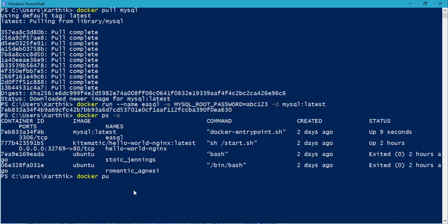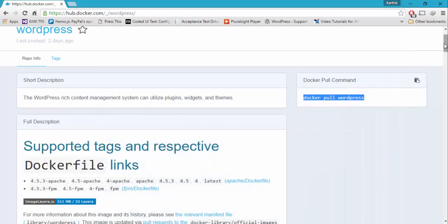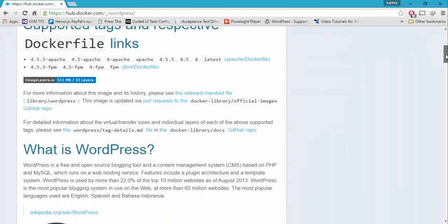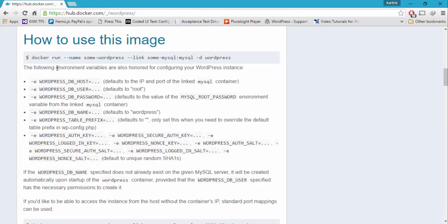Docker pull WordPress — I'm going to hit enter, and you can see that it is going to pull the latest WordPress version for us. While this is downloading, within this WordPress image we have the same kind of stuff — docker run.